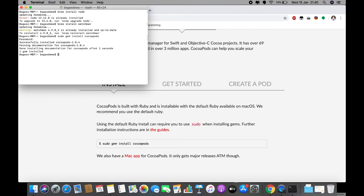Now we're going to create a new application. React Native has a built-in command line interface which you can use to generate a new project. You can access it without installing anything globally using npx, which ships with Node.js. Run 'npx react-native init' followed by your project name — here we use 'coba' — and wait until the installation is complete.